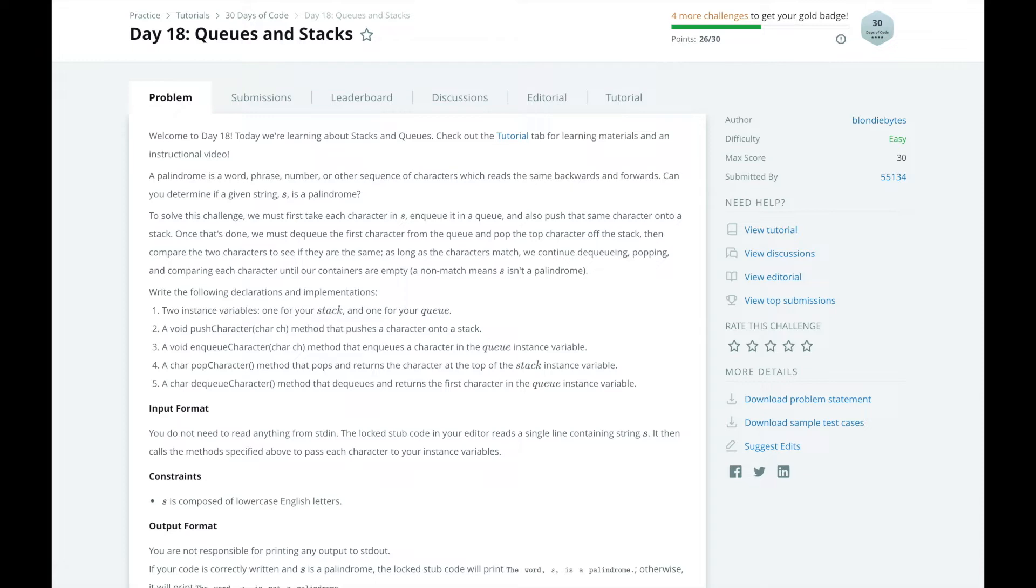So we're going to use a Python list to represent a stack since we can easily add elements to the list and pop elements off of the list at the end. And we're going to use a Python queue from the deque package to represent a queue.